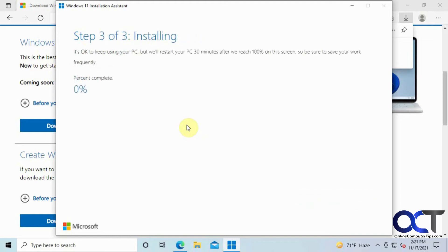So next comes the installation process, so this takes a lot longer than the download does. So we'll be pausing the video on this section as well, and be right back.